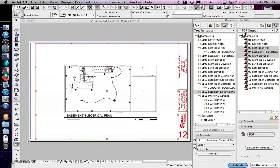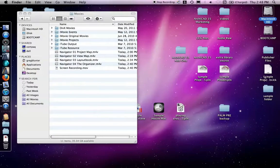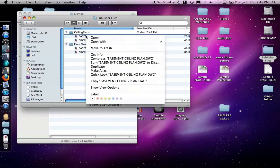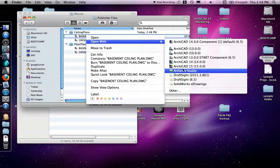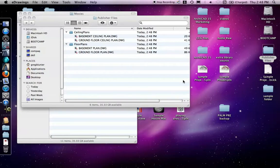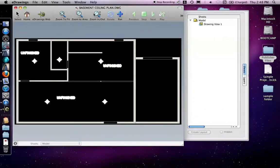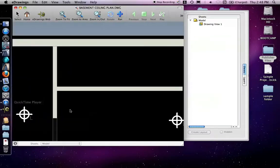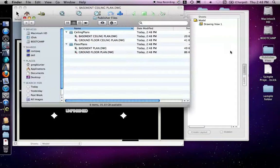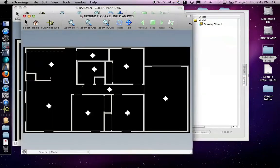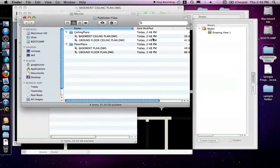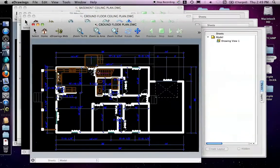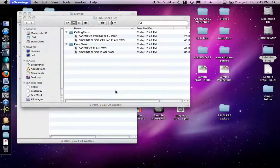I'm going to close it, and then I'm going to go to the Finder. And on the Finder, I have this Publisher Files folder, and in here, I have the various DWGs I made. I'm going to open those with my eDrawings viewer here so we can see what came through in each of these. Nice, simple basement plan. And the same thing with the ground floor ceiling plan. And the ground floor floor plan.